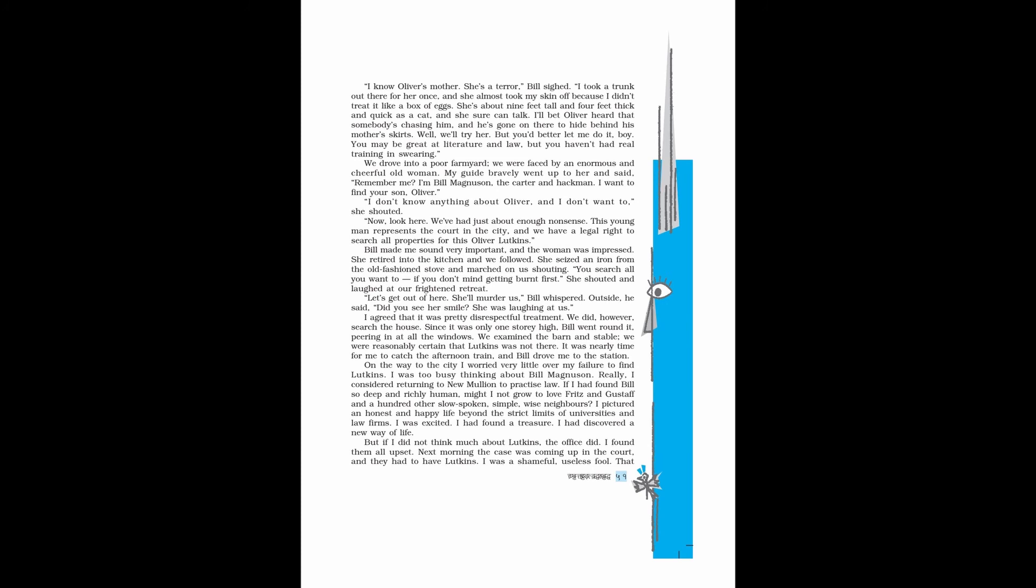On the way to the city, I worried very little over my failure to find Lutkins. I was too busy thinking about Bill Magnusson. I even considered returning to New Mullion to practice law. If I had found Bill so deep and richly human, might I not grow to love Fritz and Gustav and a hundred other slow-spoken, simple, wise neighbors? I pictured an honest and happy life beyond the strict limits of universities and law firms. I was excited. I had found a treasure. I had discovered a new way of life.